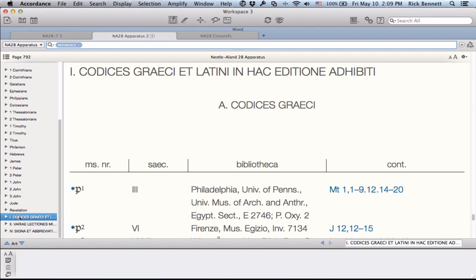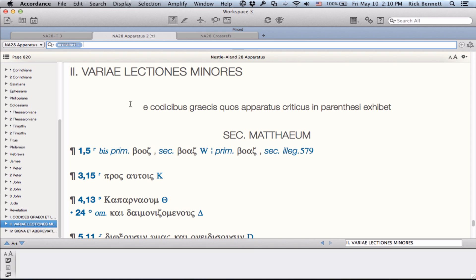Appendix 1 is a list of all the major Greek and Latin witnesses cited in the apparatus, with a description of their contents and date. These are used as a basis for extensive hyperlinking throughout the apparatus. Appendix 2 is a list of the so-called minor variants. This is also fully tagged and cross-linked to the main apparatus itself.